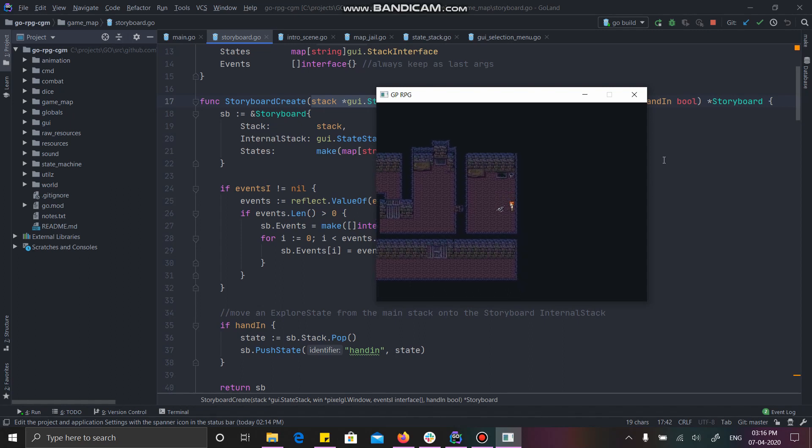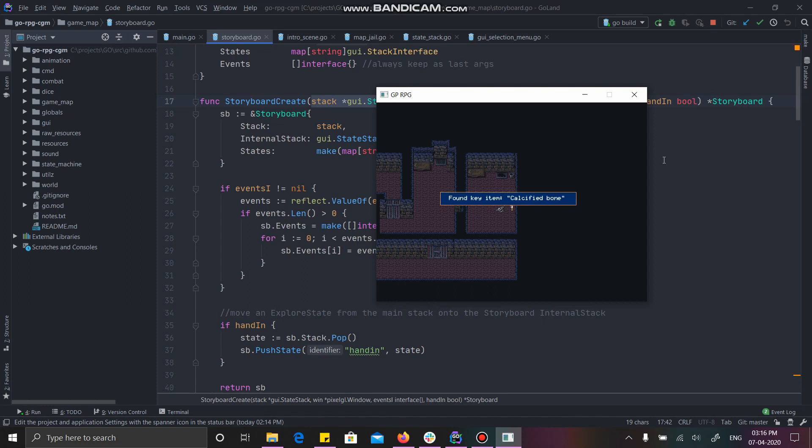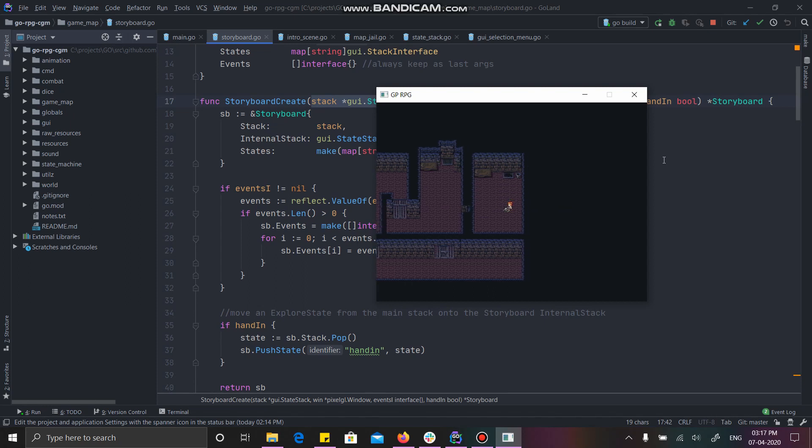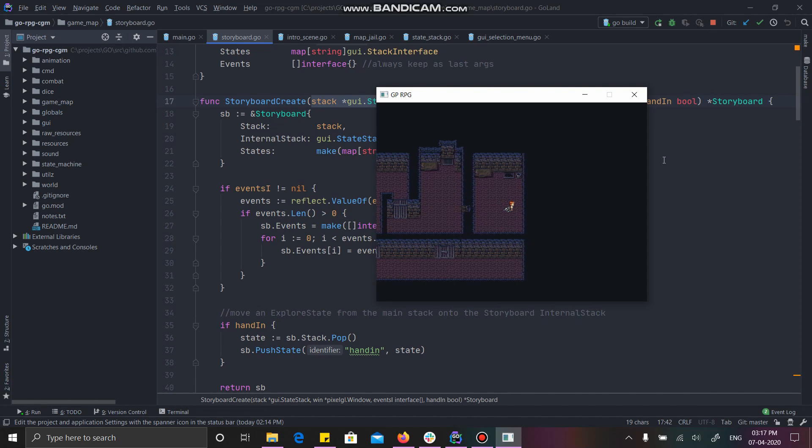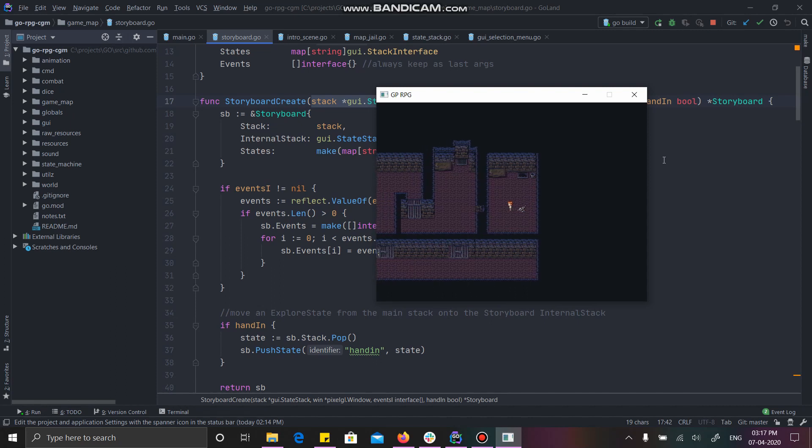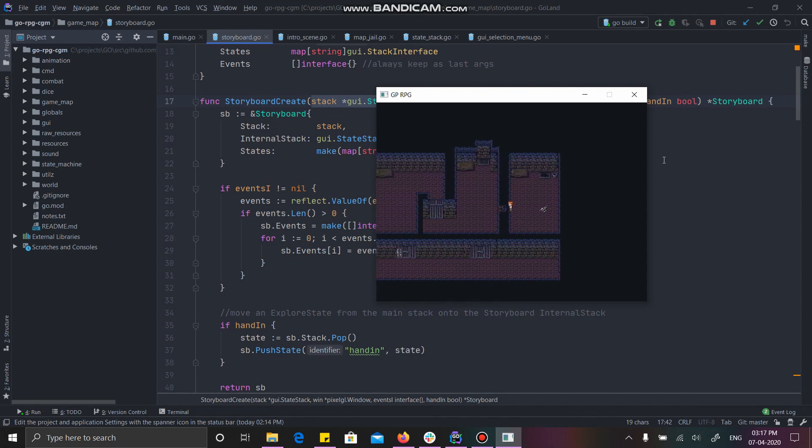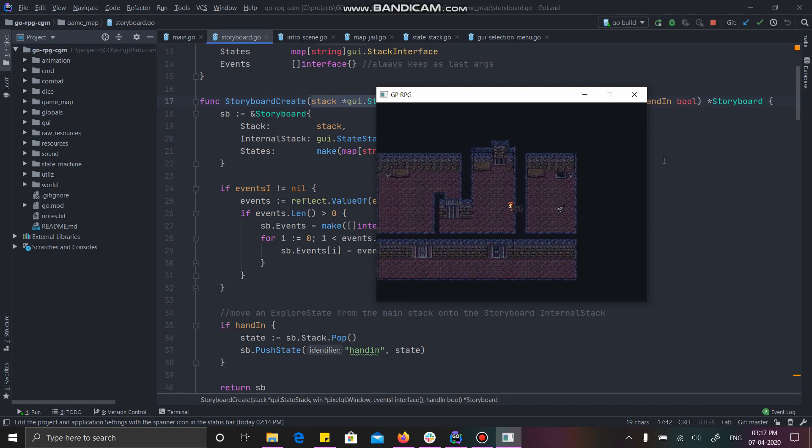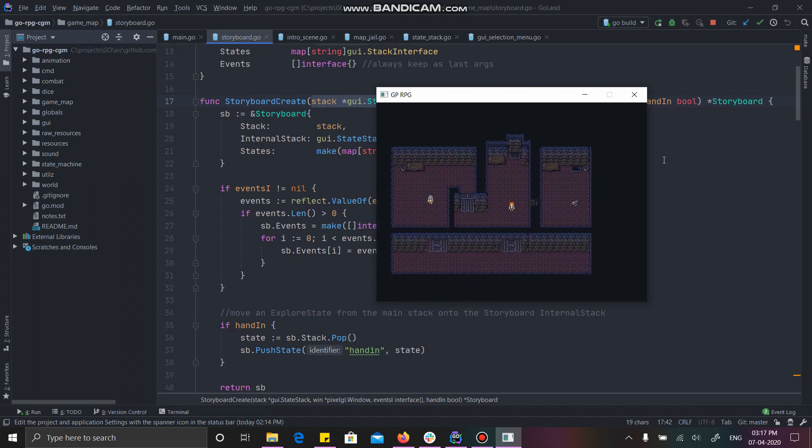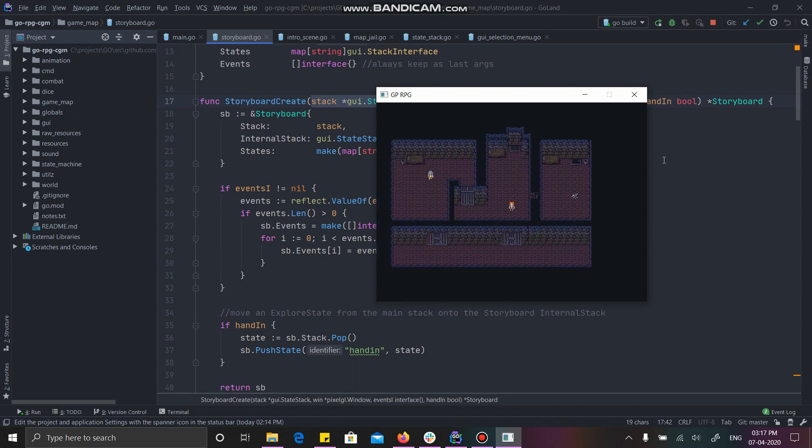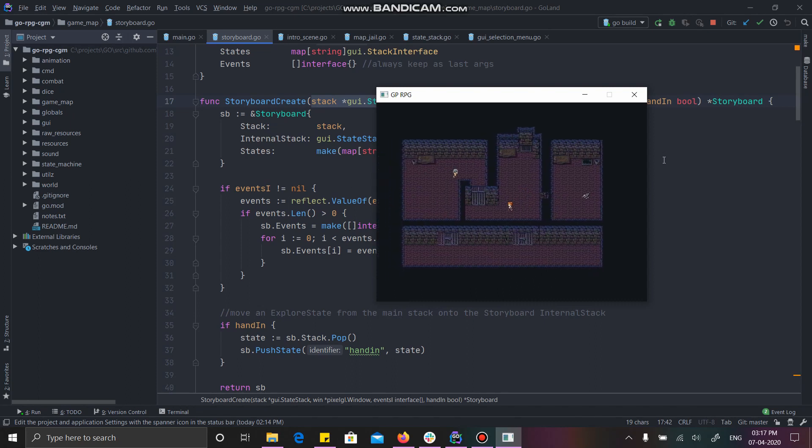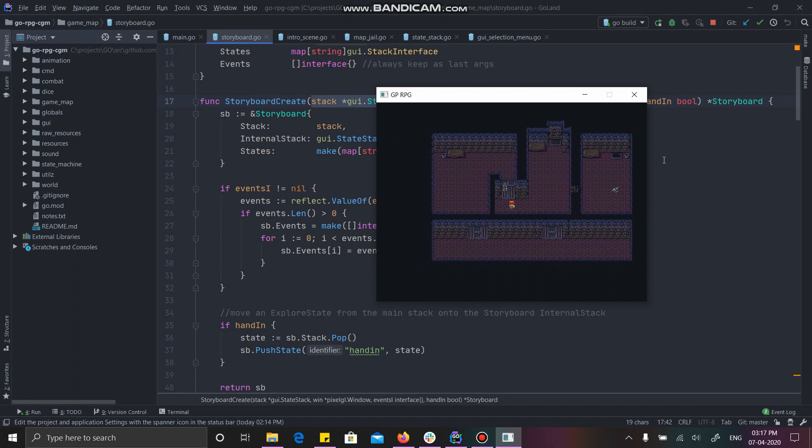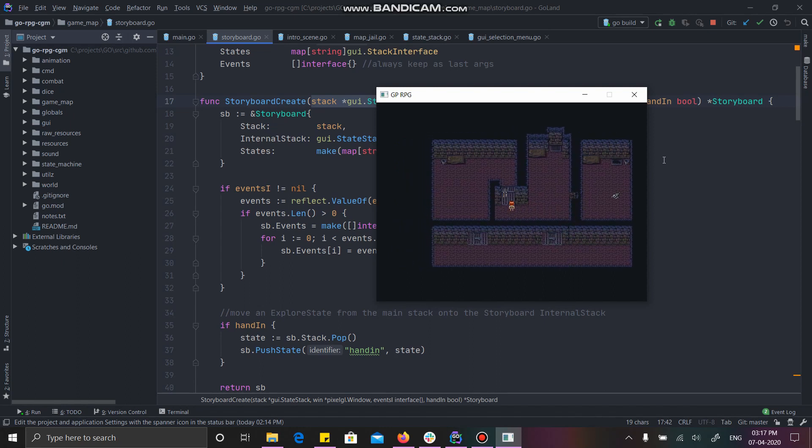But as soon as I interact with him and as soon as I pick the clue, it gets added to my inventory. Now I am able to walk on the skeleton because I have removed the collision from it. And if I cross this, the NPC, the non-playing character comes and he is going to talk with me now. Let's see. I am going to interact with him with the space bar.